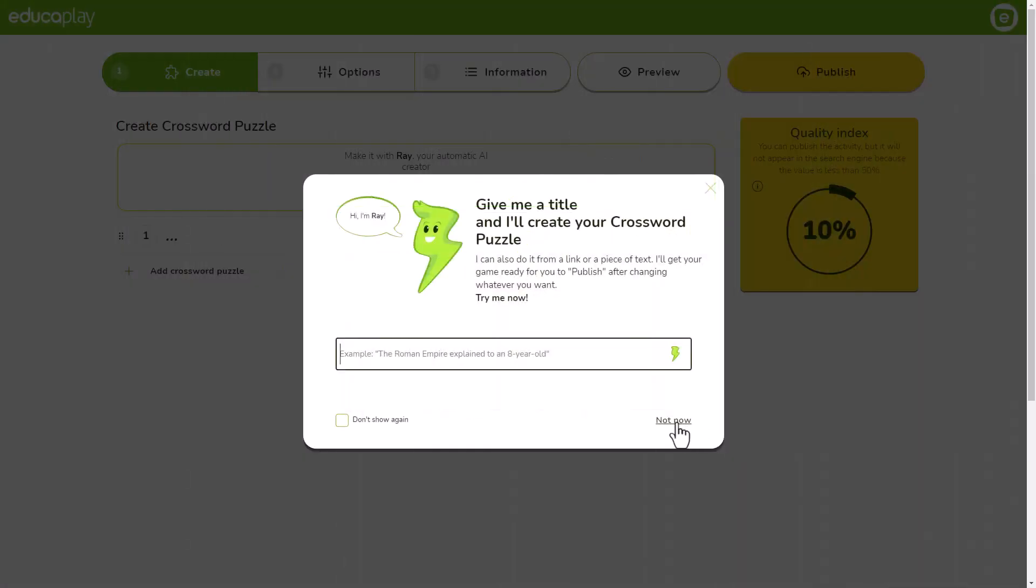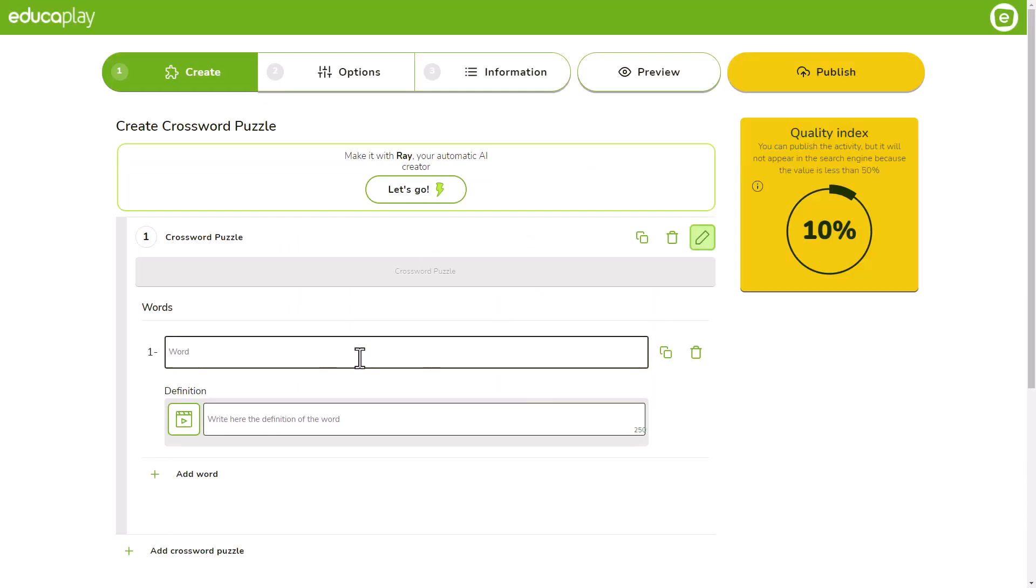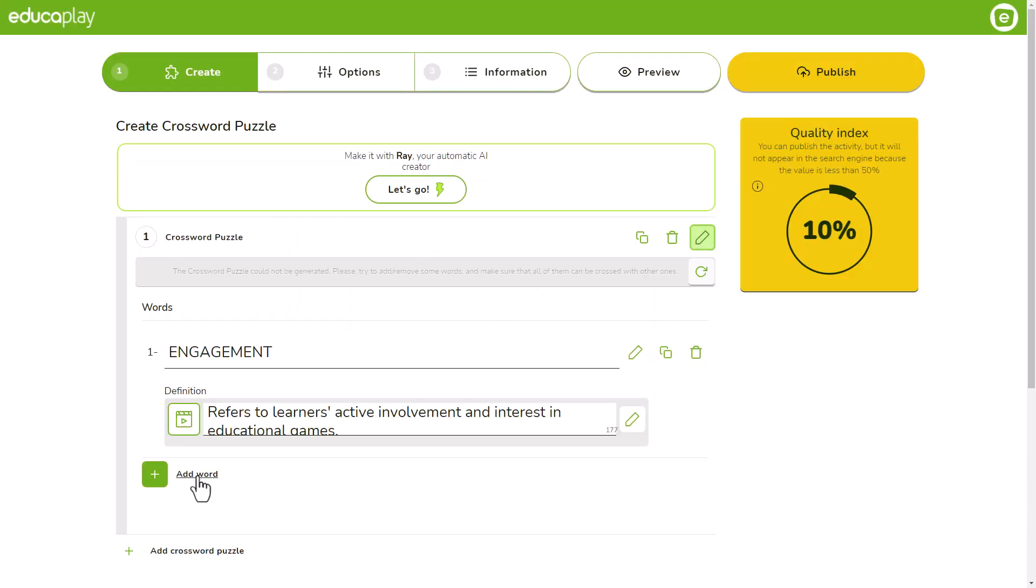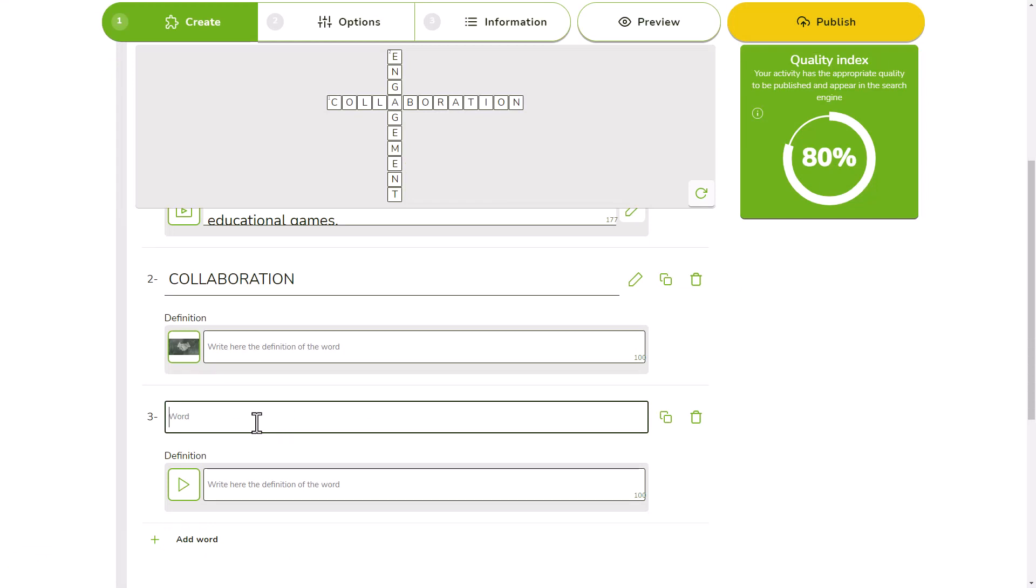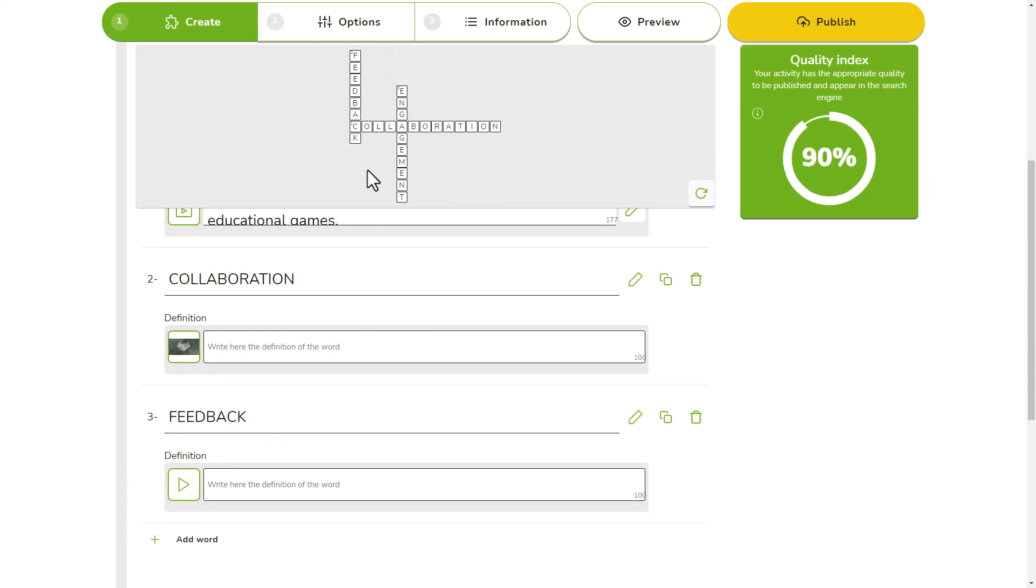If you want to create the game manually, type or paste your words in the fields, click on add words to add more and see how your crossword is generated in real time.